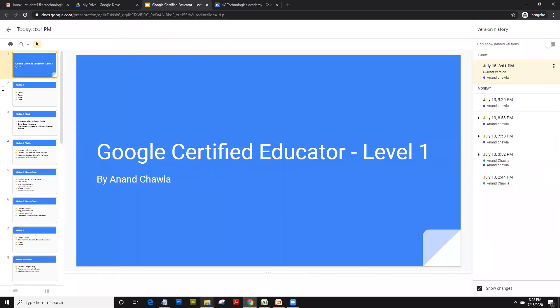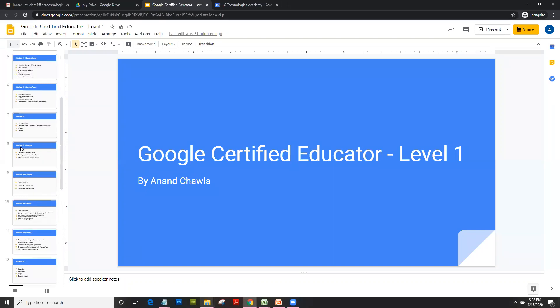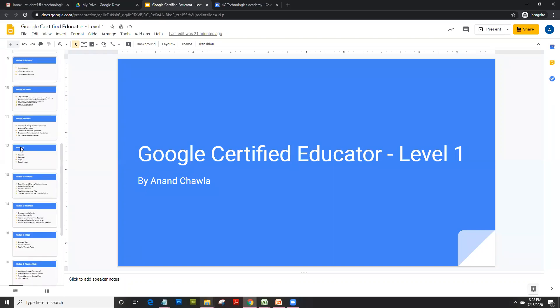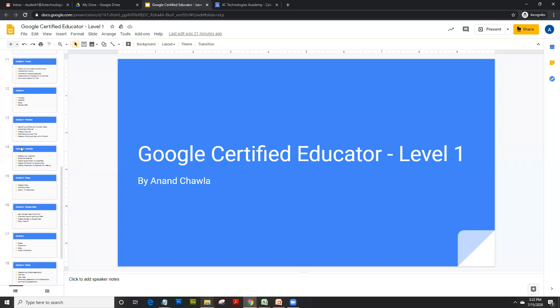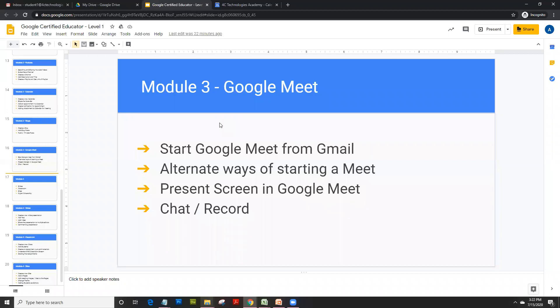Welcome back everyone. This is Module 3 of Google Certified Educator Level 1. Today we are going to learn about Google Meet. Google Meet is one of the latest applications of G Suite. Why I like it is because during the COVID situation, Google Meet has increased the number of participants who can come on Meet to as high as 250 people.